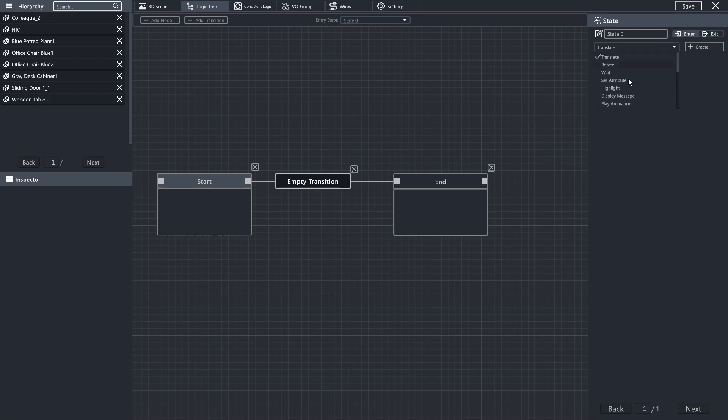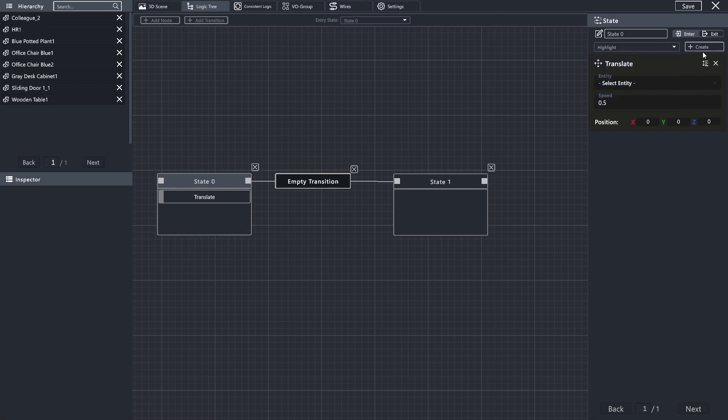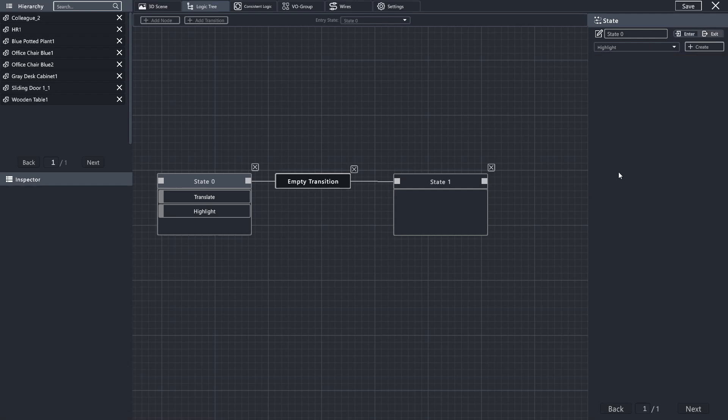In this case, you would go to your Entry tab if you want it to happen when you enter a location, or you can hit the Exit tab up here, and you can see that those actions that I created before no longer are shown.